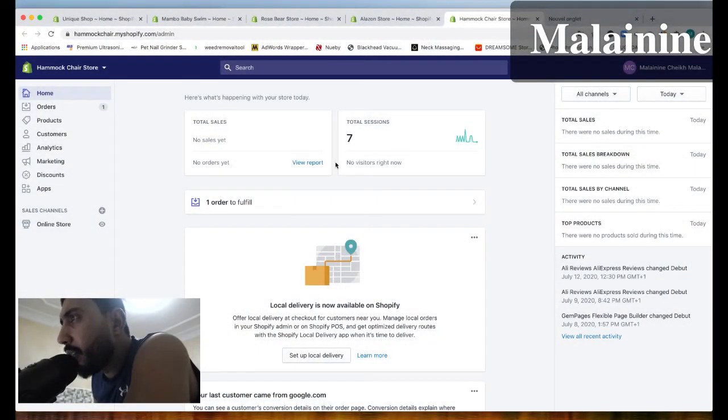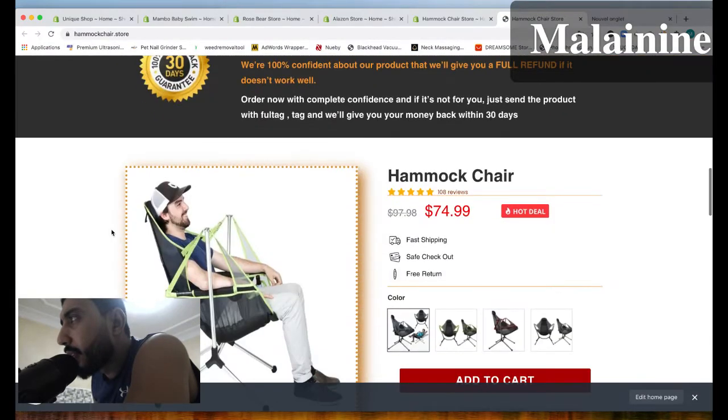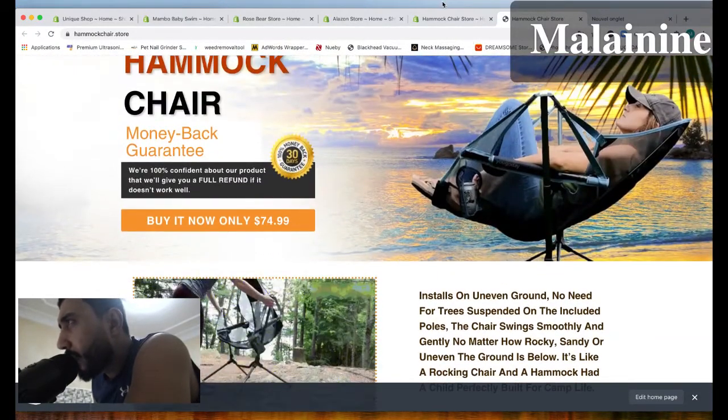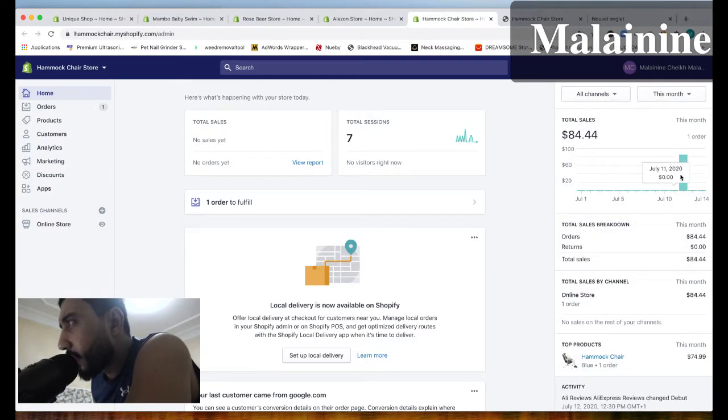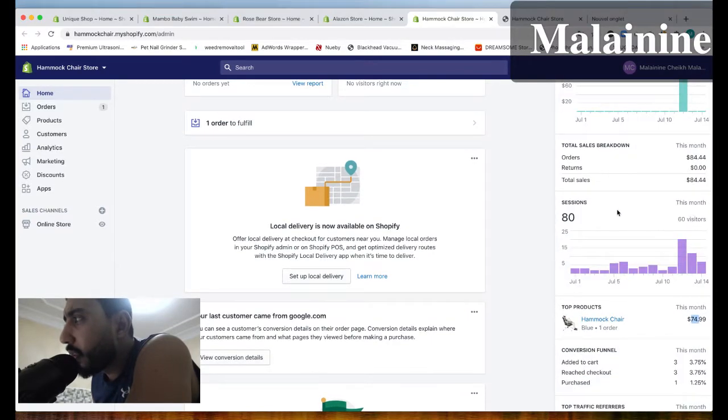Let's get into the action directly and see the updates about the stores we've made. So we remember the store that we made — we made the campaign for it. We can see that I got the first sale two days ago for TikTok, which is not bad.